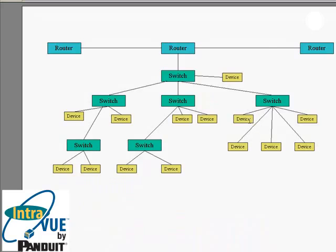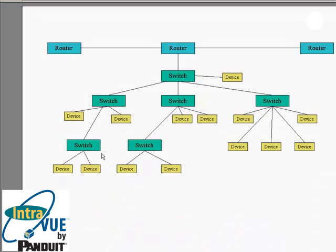Thus, IntraVUE should be installed on a switch close to the operator station, so monitoring data can provide diagnostics at the source. Some applications may justify several IntraVUEs installed in the network, or even at every operator station.